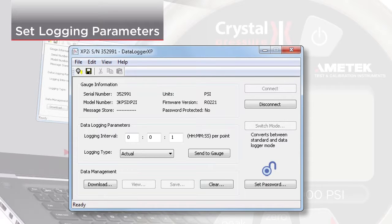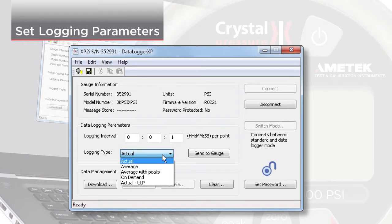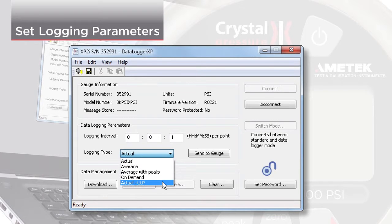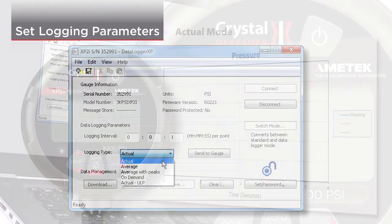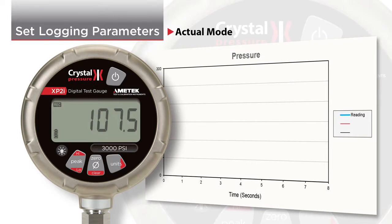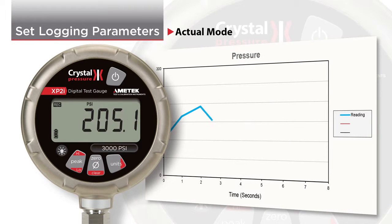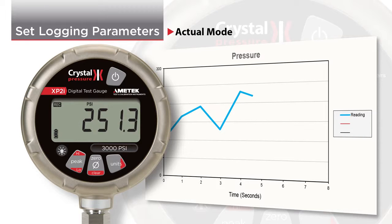Next, choose the logging type. Actual mode records the actual pressure being measured at every logging interval.